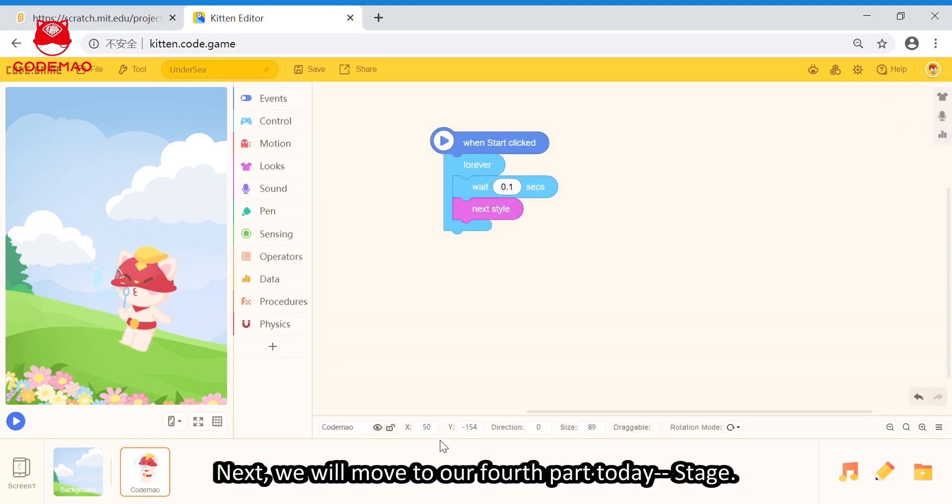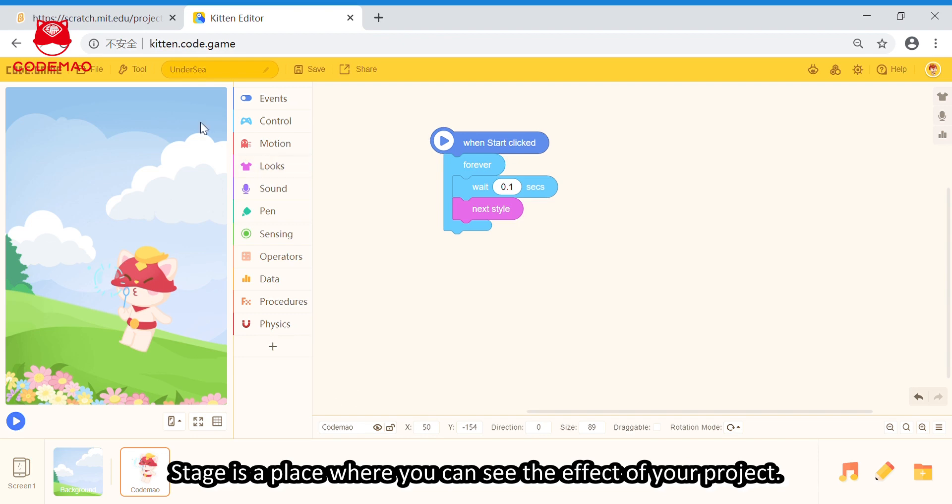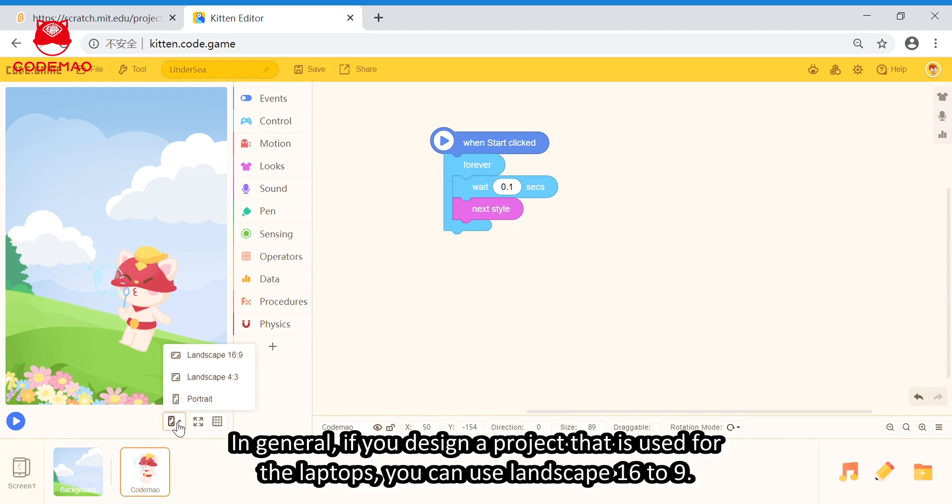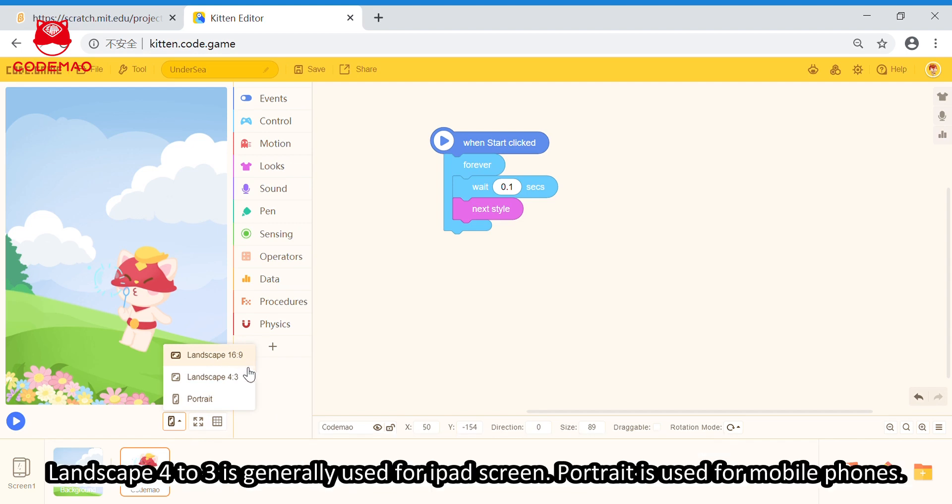Next, we will move to our fourth part today, Stage. Stage is a place where you can see the effect of your project. You can change the sizes of the stage, which means that you can change the scales of your project. In general, if you design a project that is used for laptops, you can use Landscape 16 to 9. Landscape 4 to 3 is generally used for the iPad screen. Portrait is used for mobile phones.